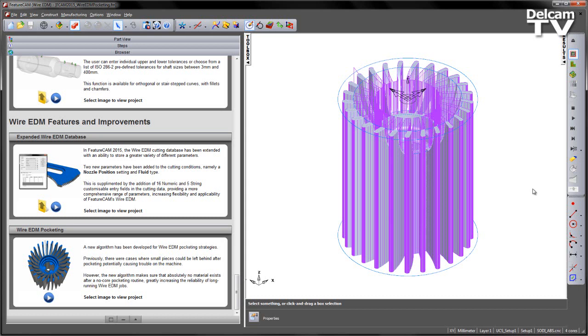A new algorithm has been developed for wire EDM pocketing strategies. Previously, there were cases where potentially small pieces could be left behind after pocketing. This could potentially cause trouble on the machine with the loose pieces. However, the new algorithm makes sure that absolutely no material exists after a no-core pocketing routine. This greatly increases the reliability of long-running wire EDM jobs.